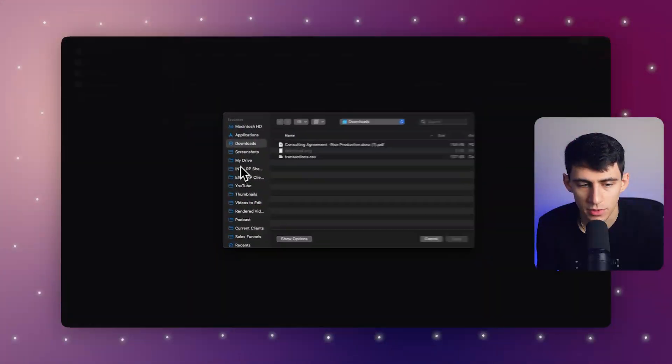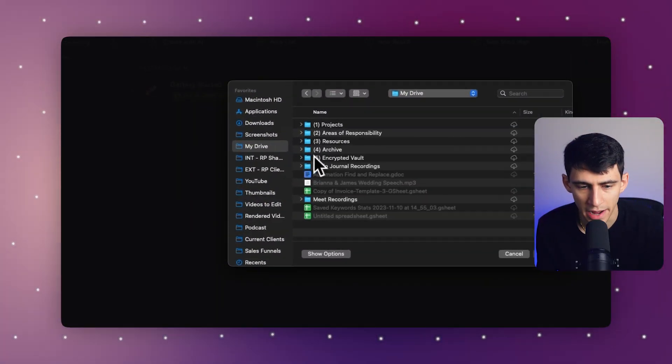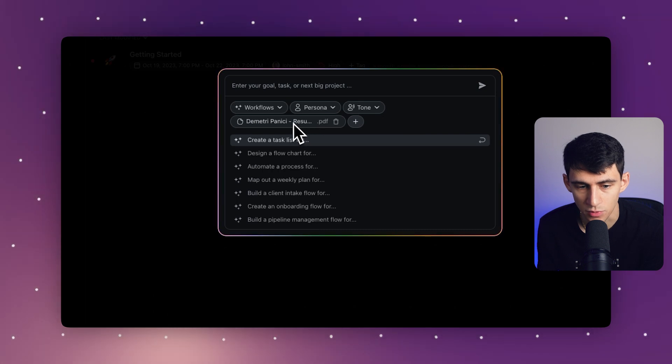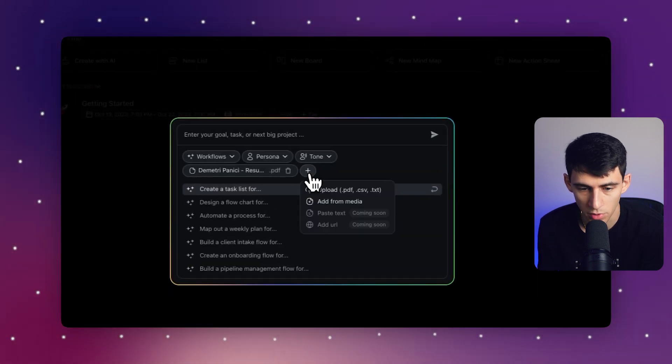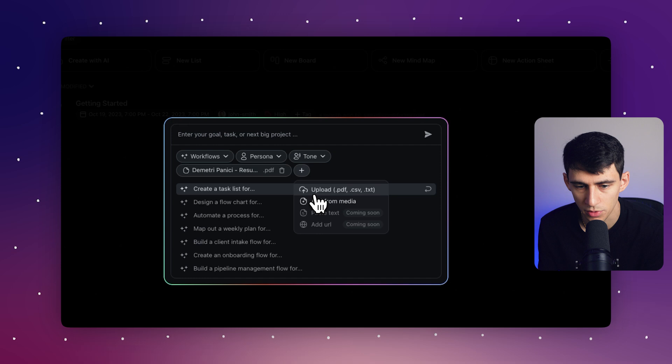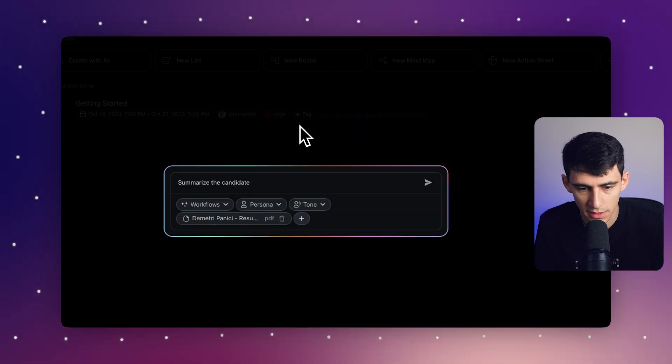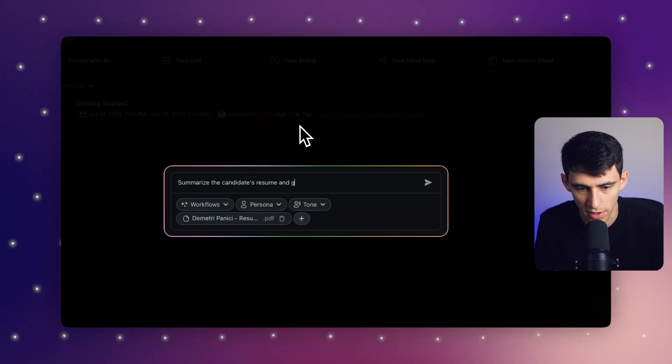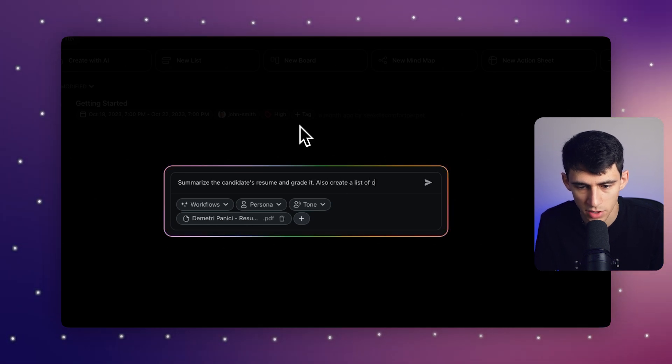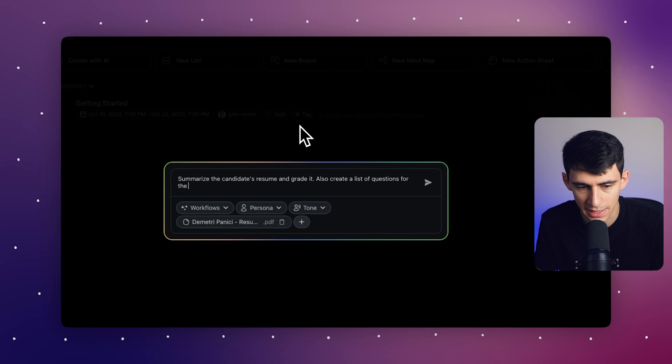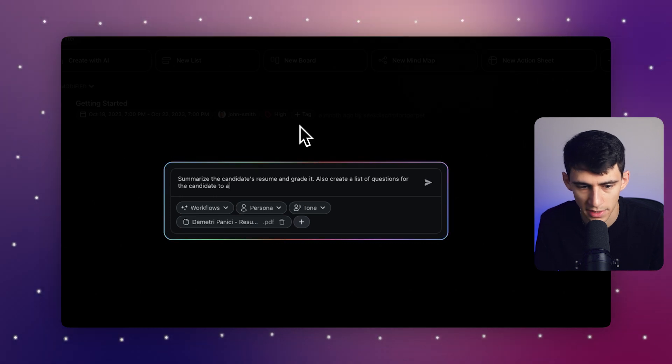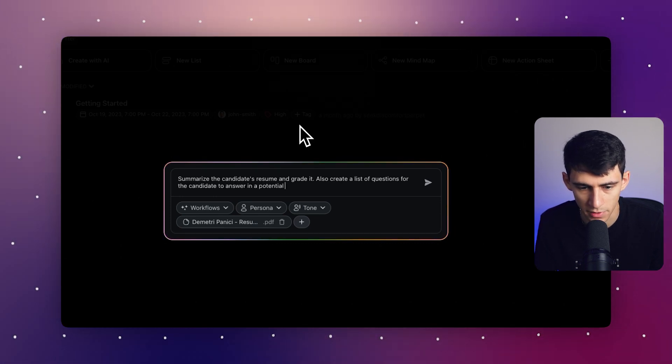So if I go to my drive and grab my resume here, I can put in just one or I can put in multiple ones. So say for example, I wanted to summarize candidates resume and grade it. Also create a list of questions for the candidate to answer in a potential interview.